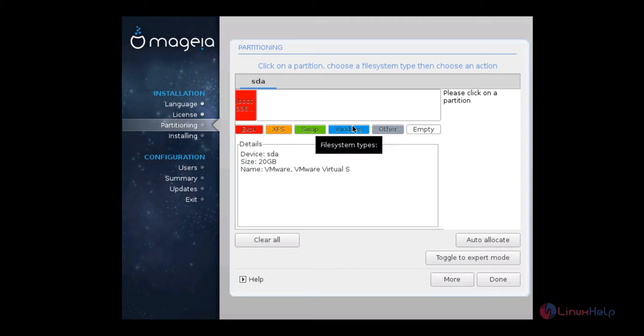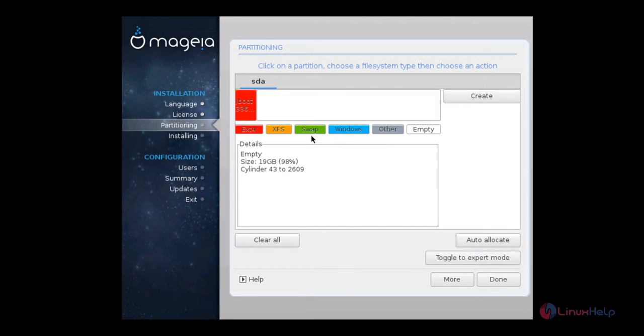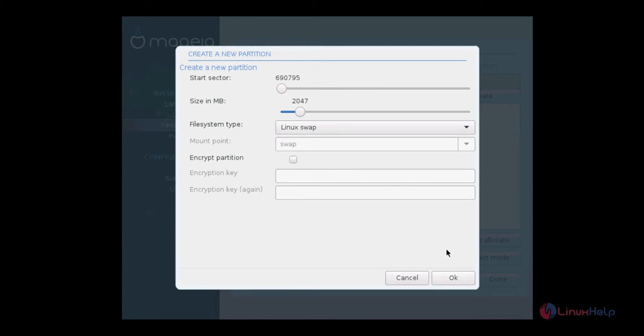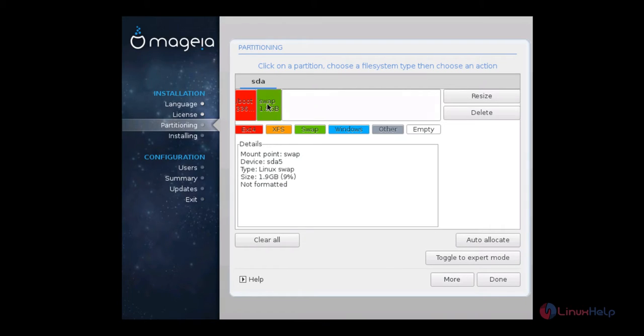The next partition I am going to create is the swap partition. Now select the free space and click swap. The swap partition I am going to give 2 GB because my RAM size is 1 GB. So I am giving 2 GB for the swap partition. Now click OK. Now the swap partition is created.